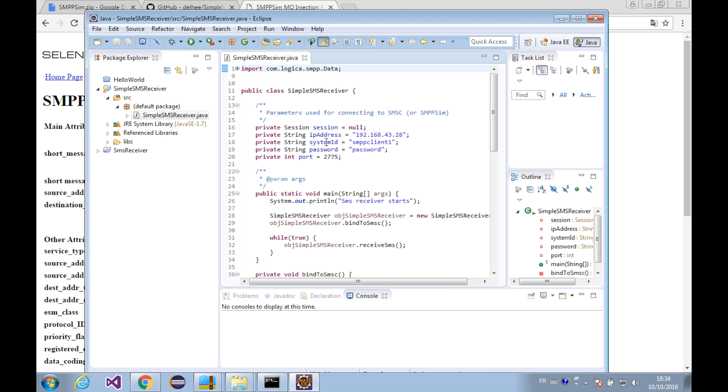Before running the project we need to make sure the configuration is correct, like the IP address and the system ID and the password. The IP address should be the IP address of the SMSC.